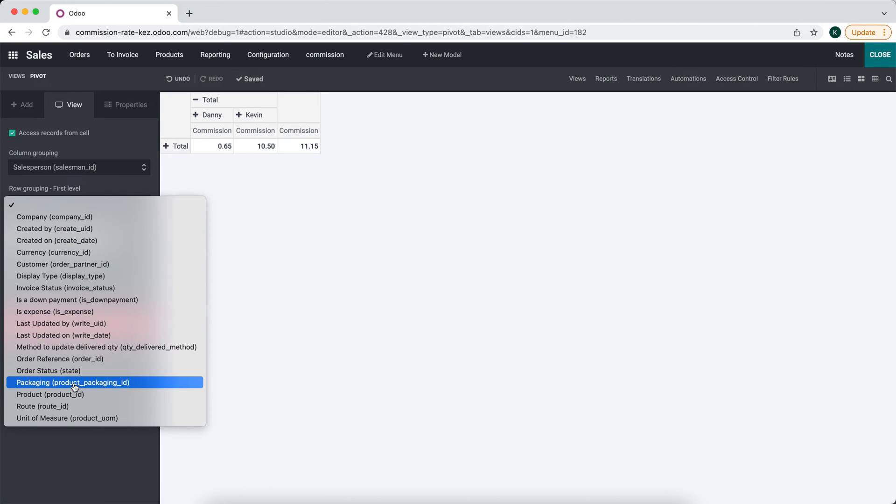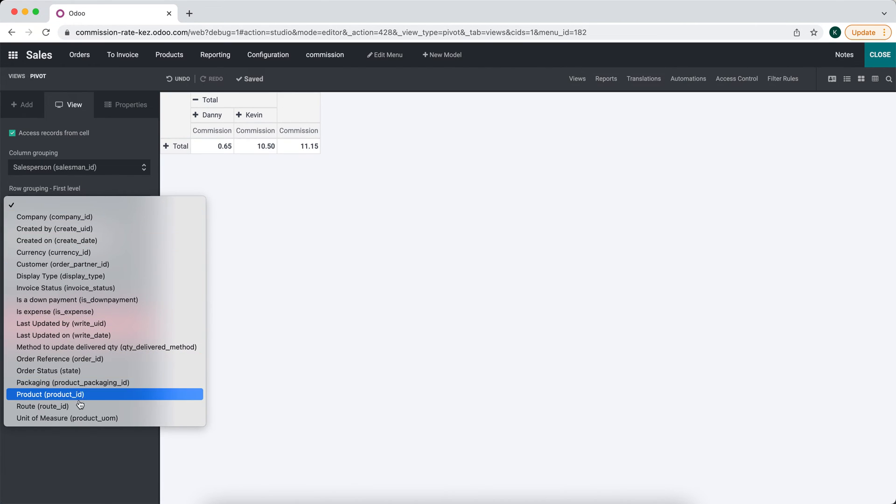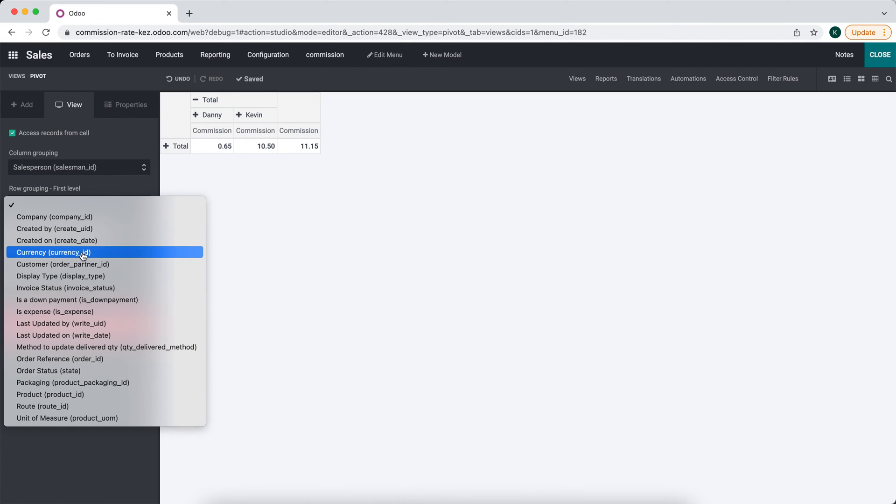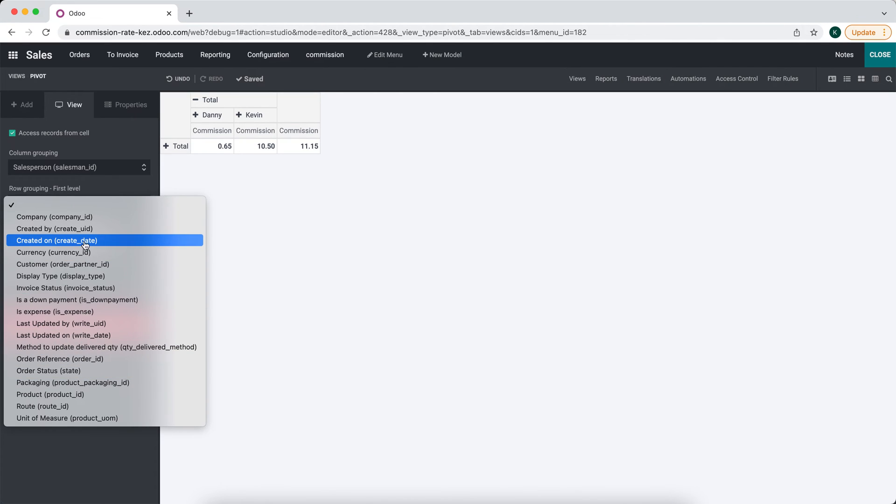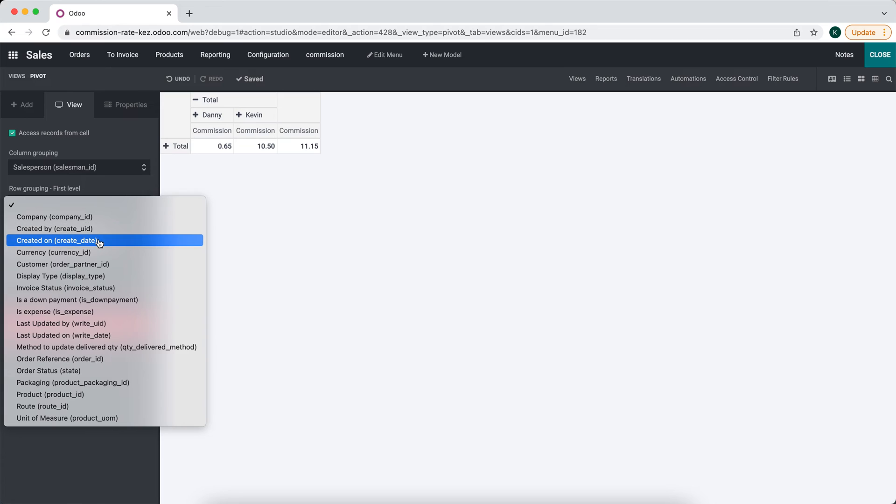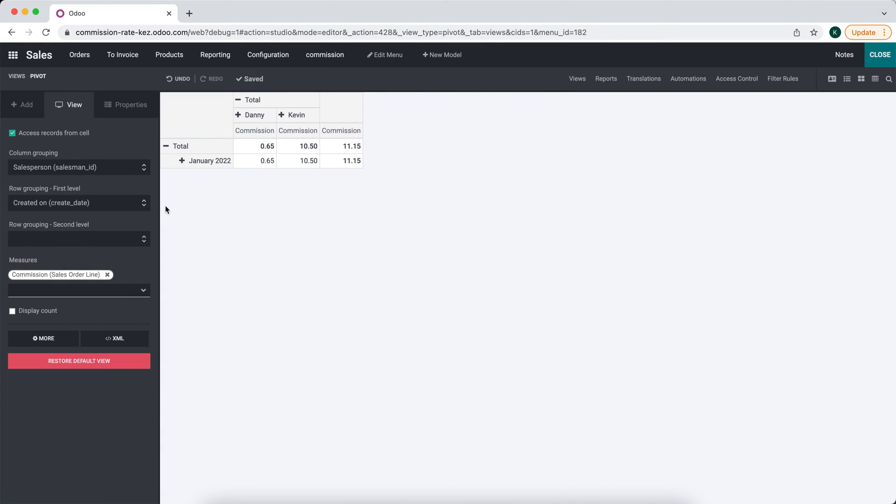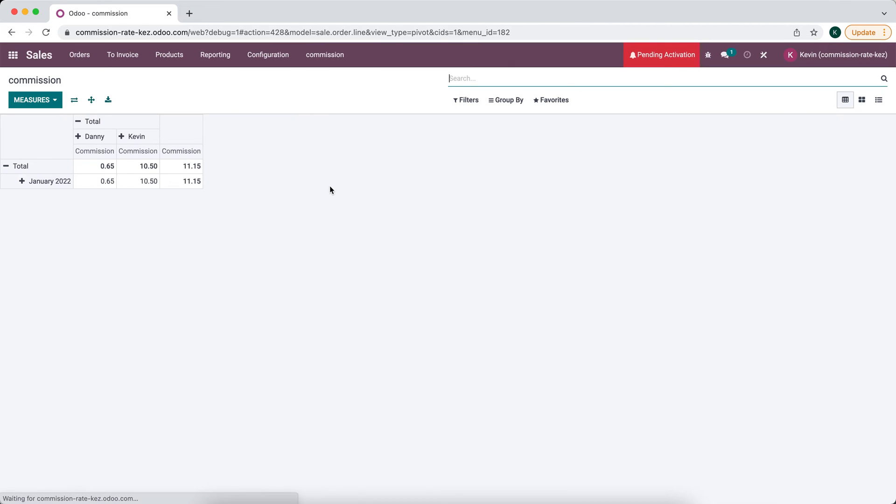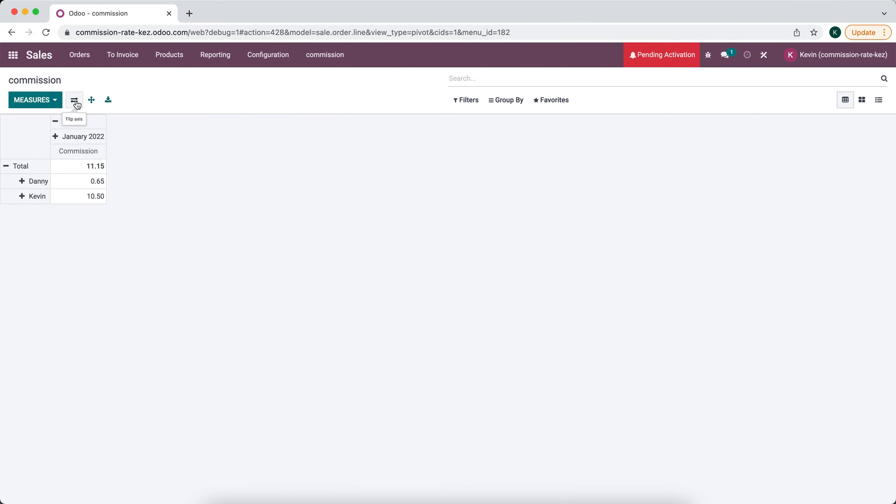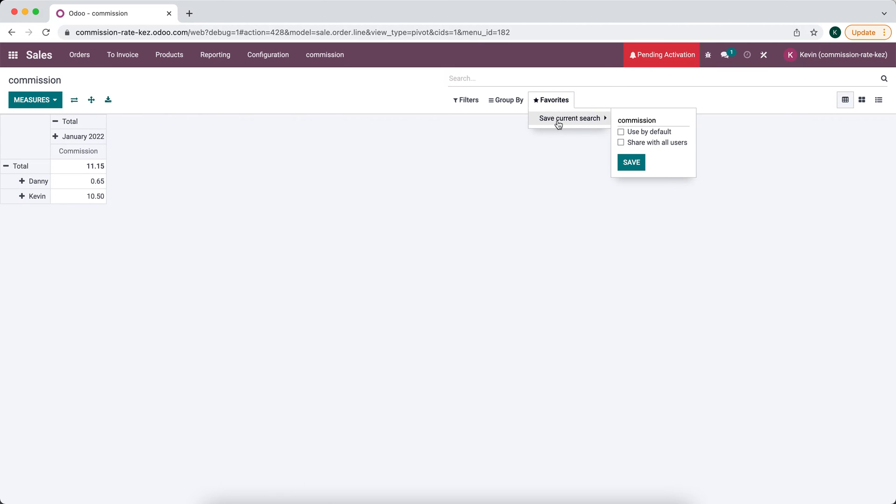We actually might want to do sales commission. So we can see the sales commission by date. And it might be helpful to flip these so we have our sales reps on the left and the date on the right. And we can save this as our default.